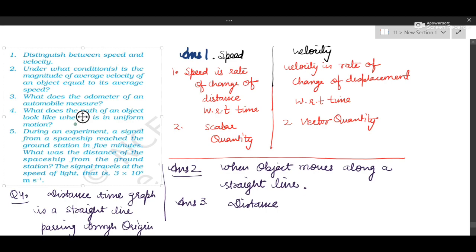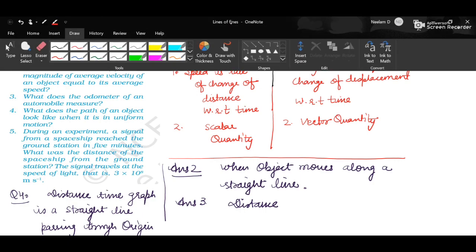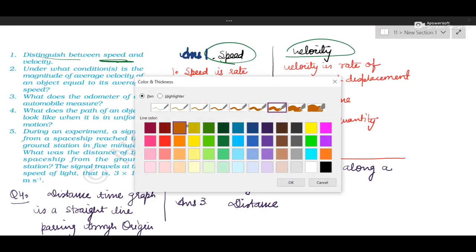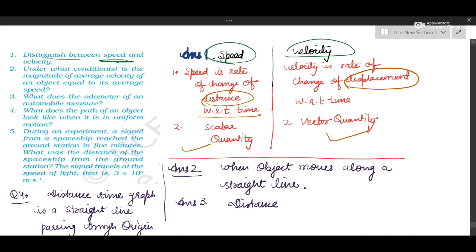These are in-text questions. First question is: distinguish between speed and velocity. Speed is rate of change of distance per unit time, and velocity is rate of change of displacement per unit time. The difference is distance in case of speed, and displacement in case of velocity. Speed is a scalar quantity, which means it does not have direction; velocity is a vector quantity, which means it has a direction.